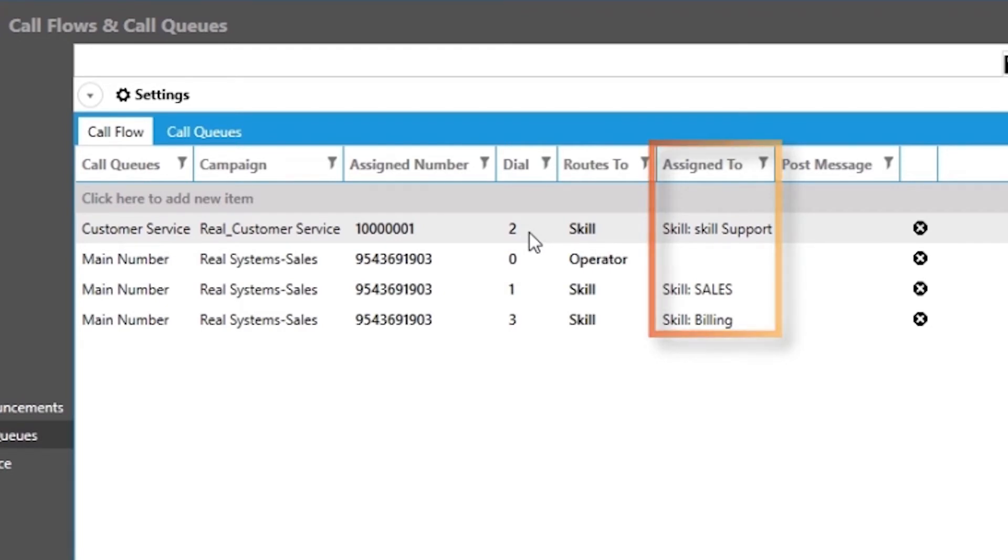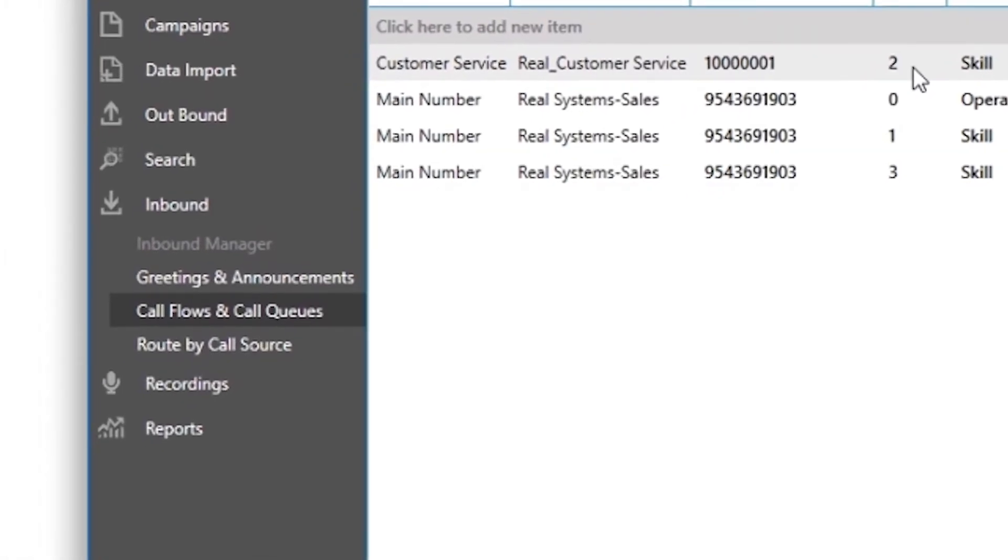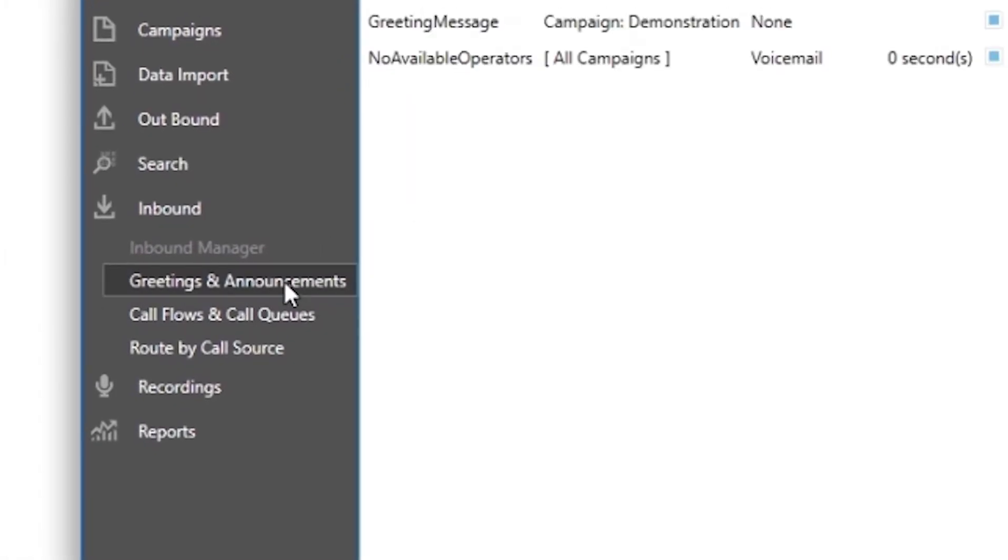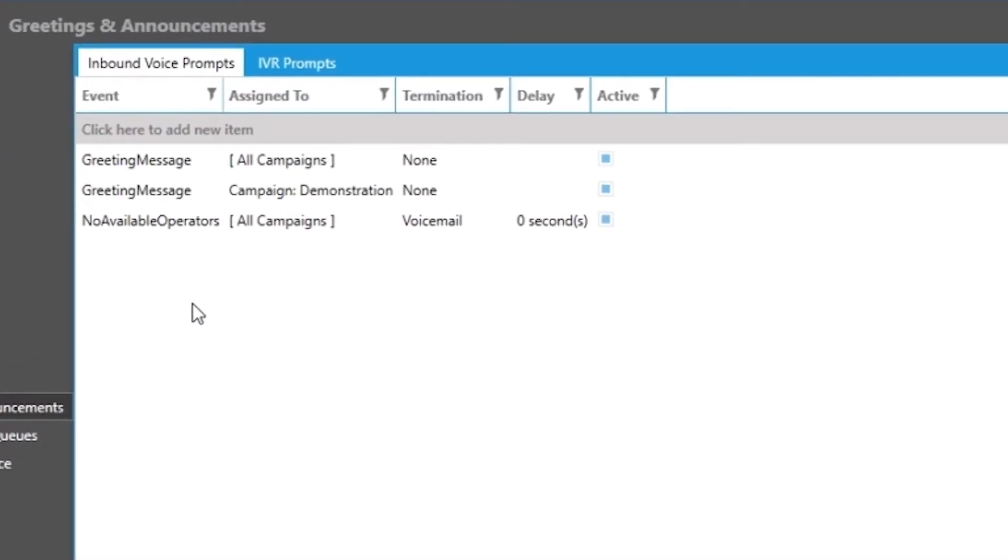Let us now navigate to the greetings and announcements section of the administrator portal found in the left menu on your screen. This is where you will manage the greeting messages and announcements which will be played to the callers when they do call in. When they call in, the first recording played to them is going to be based on a call event.